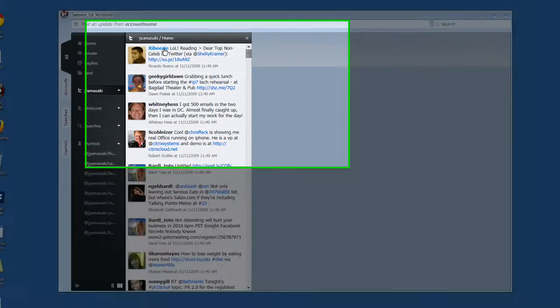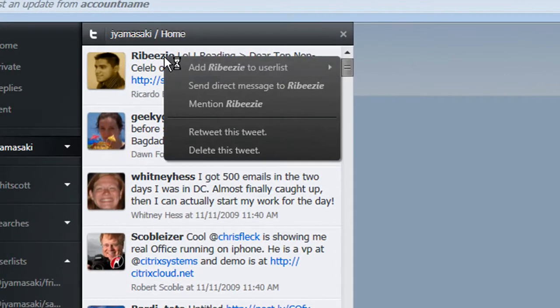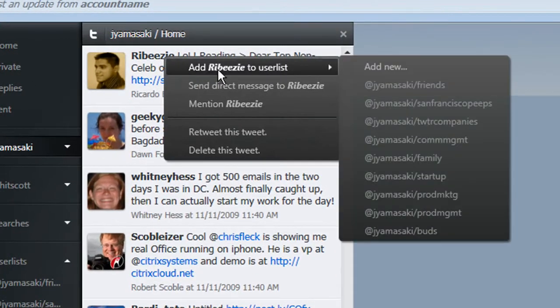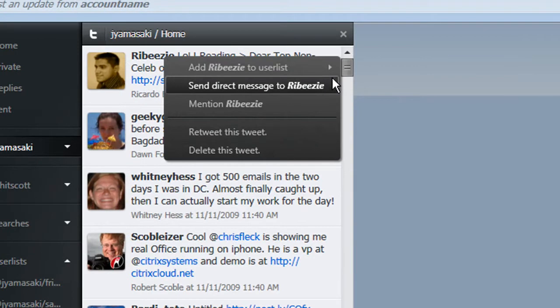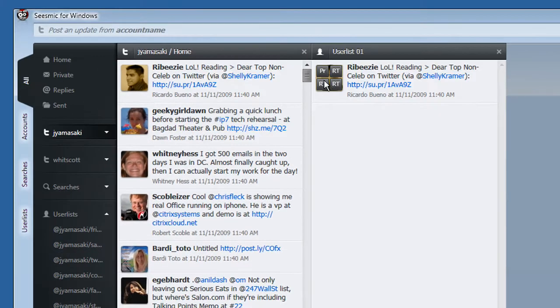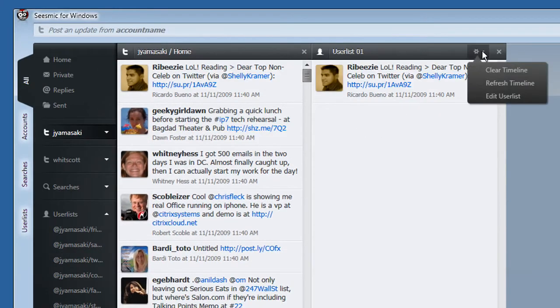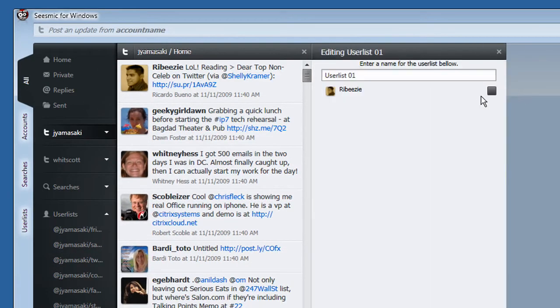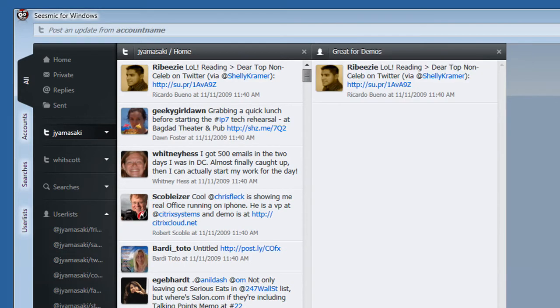Create user lists to better organize everyone you follow on Twitter. Adding a user list is easy. Simply right-click on a user name and click Add New. From here, you can title your user list and can immediately see the user added to the list you've just created.